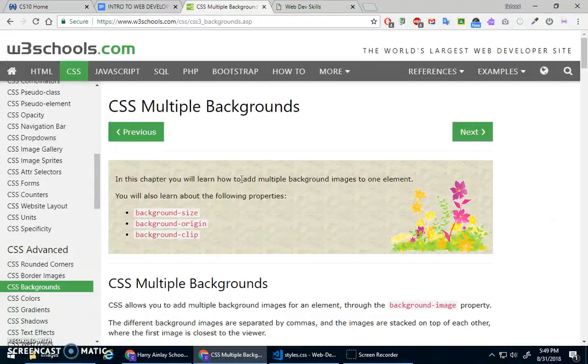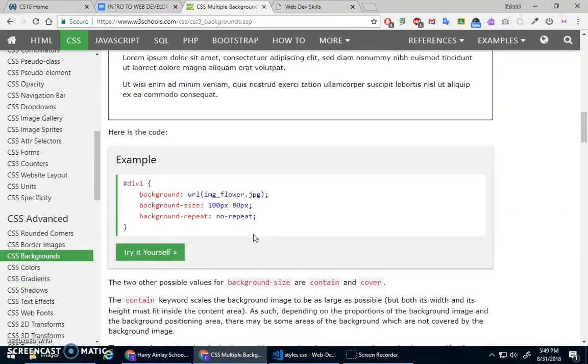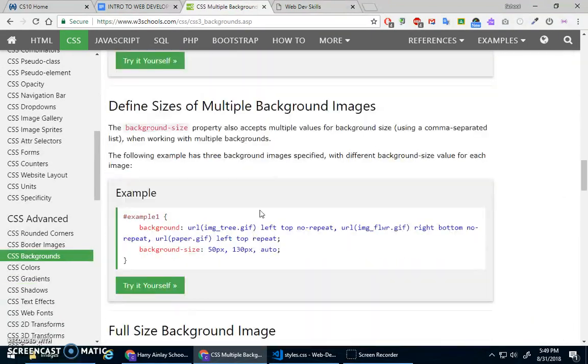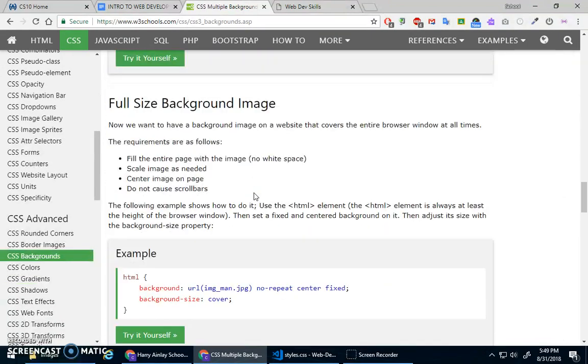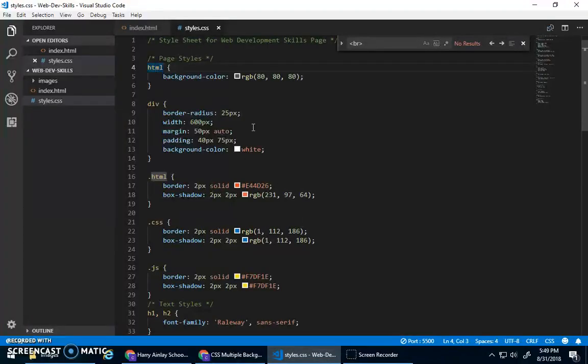We'll just do a basic image, and then I'll show you at the bottom here. It talks about creating a full-size background image, which is kind of a common thing that you might want to do.